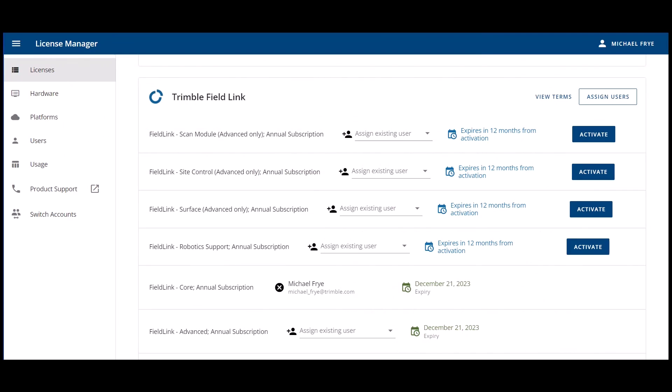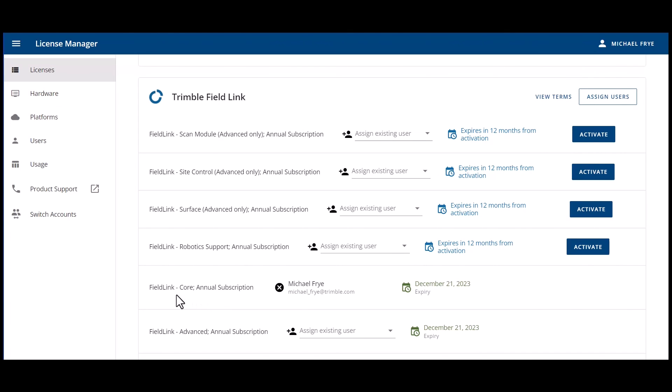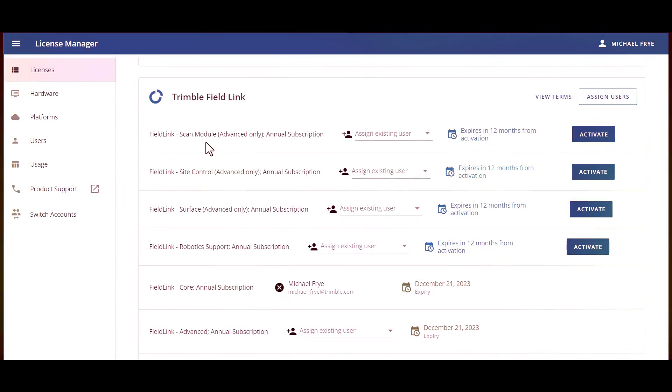In summary, there are three key points to remember to help you avoid any mistakes. One, always use this assign users button to make assignments for licenses. Two, in field link, you have to assign field link core and advanced to have all the features. You must assign both of them to the same user. Three, if you have any modules, a scan module, site module, surface module, or the robotics, you have to assign that to the same user as well. If you have modules, then you would assign core, advanced, and that scan module to the same user.